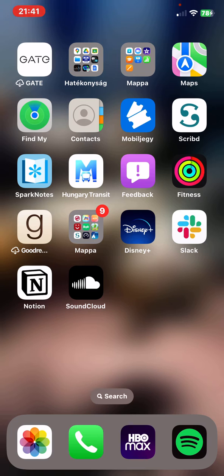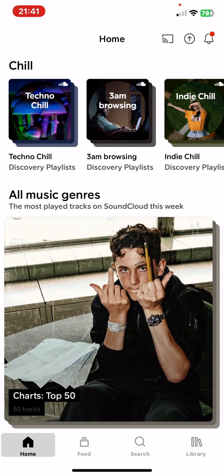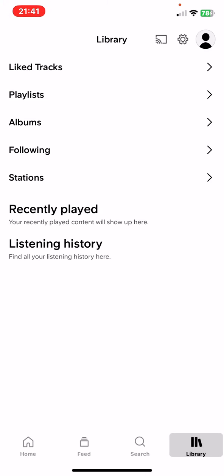First of all, open the application on your phone, and then click on the library button at the bottom of the page on the right.